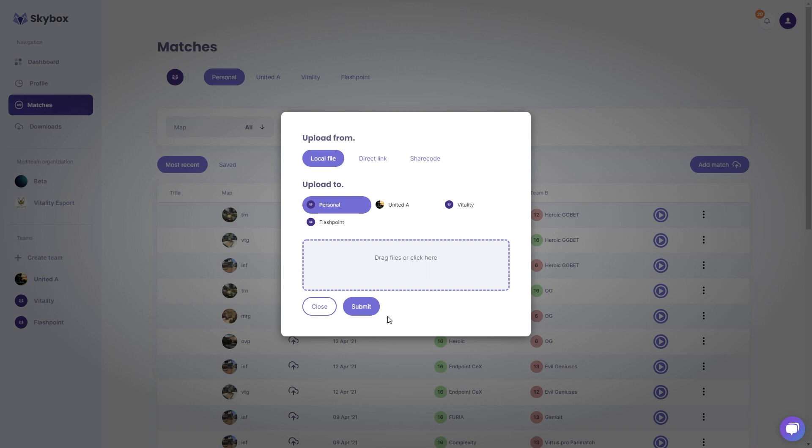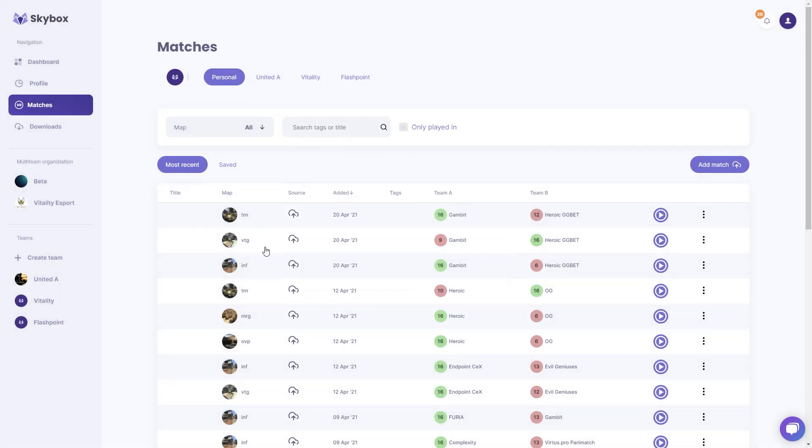Once you click the submit button, it'll take a little bit of time to upload and then a little bit of processing time on our side. But when it's done, it'll show up in the list just like this.